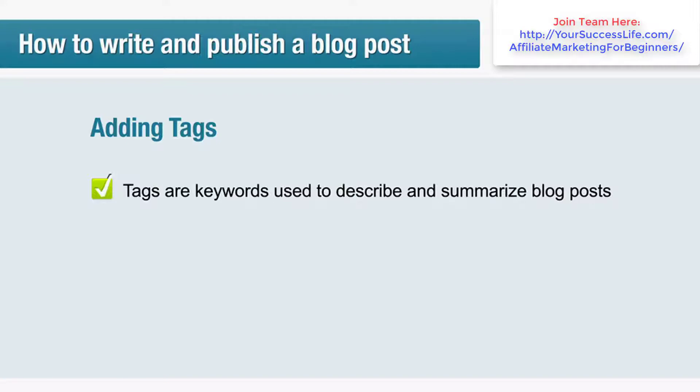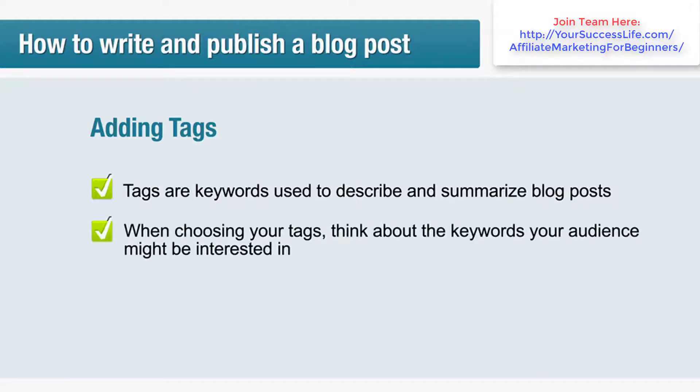Technorati is an important traffic source so it's worth taking your tags seriously. When choosing your tags, think about the keywords your audience might be interested in. For example, a review of the dropshipping service Doba.com would interest people searching for information on dropshipping, eBay, and making money, so these would be suitable tags.